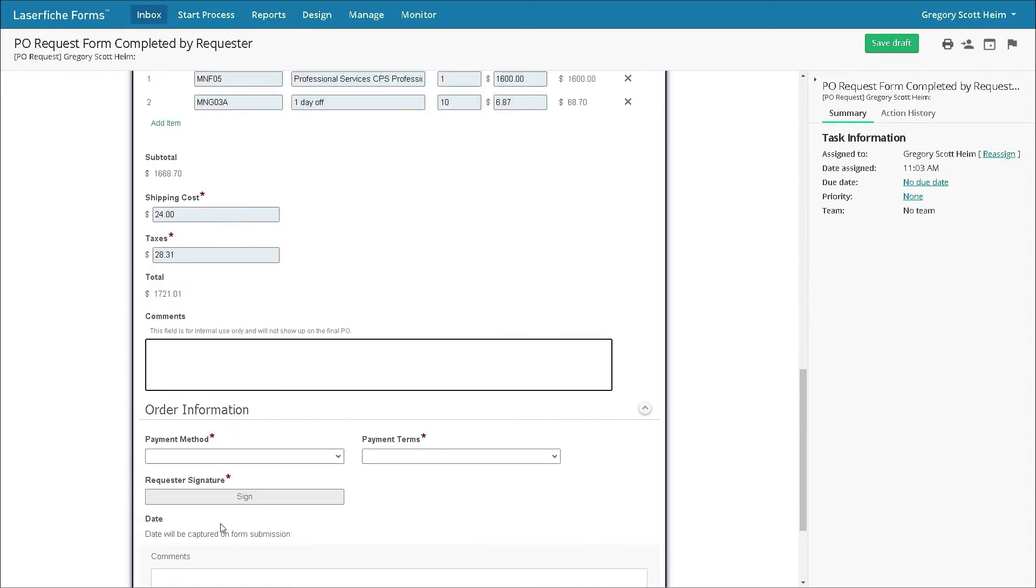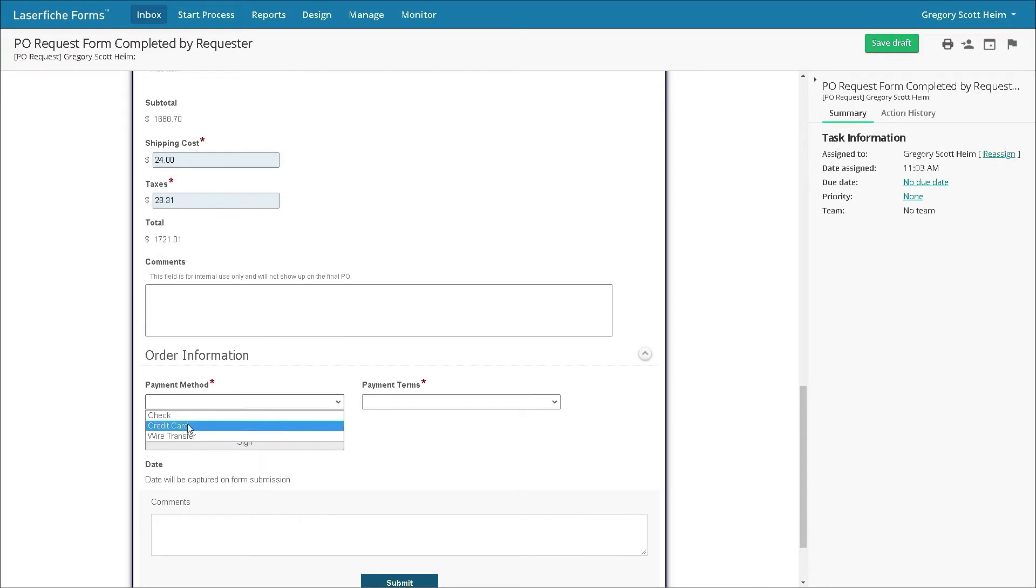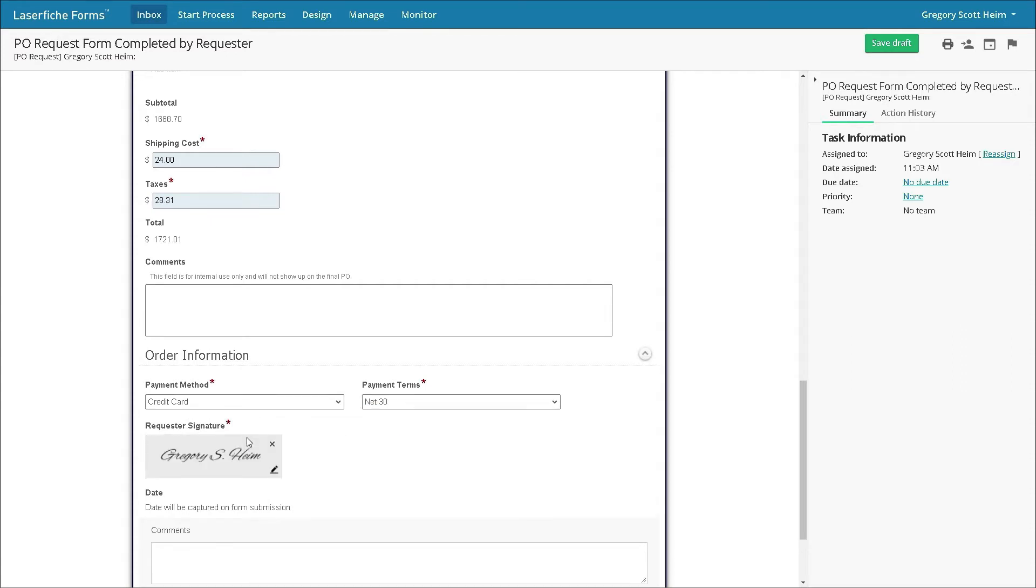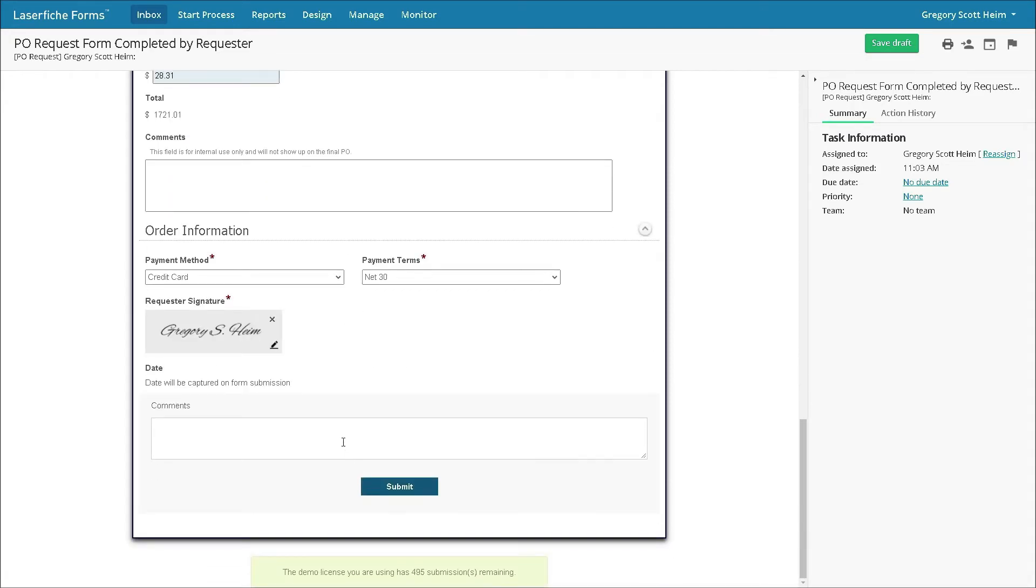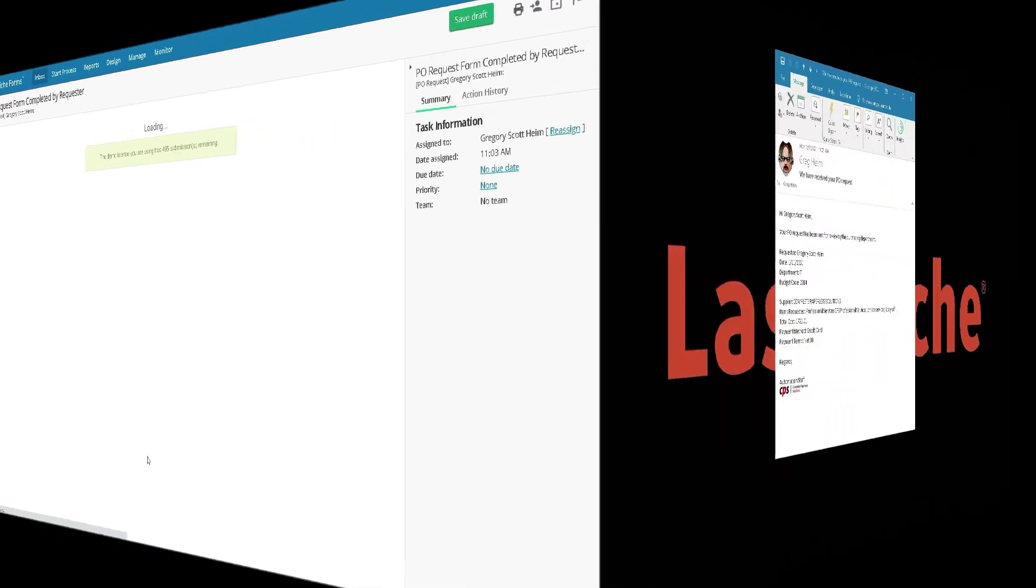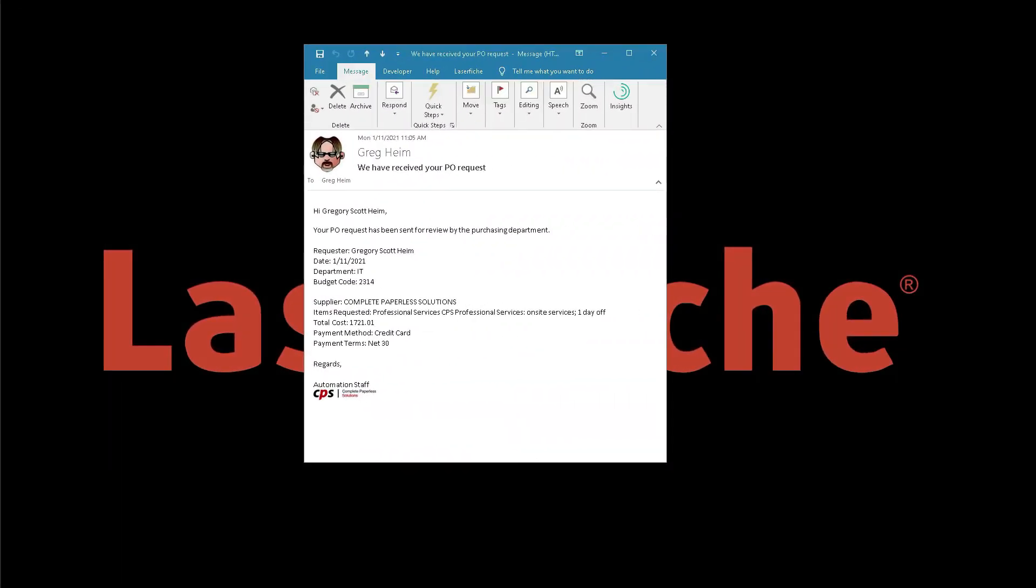Gregory selects the appropriate payment method, which is a credit card, and payment terms of net 30. He then digitally signs the form and, if needed, adds comments. Finally, the form is submitted. LaserFiche workflow then moves the form to the next individual in the process.